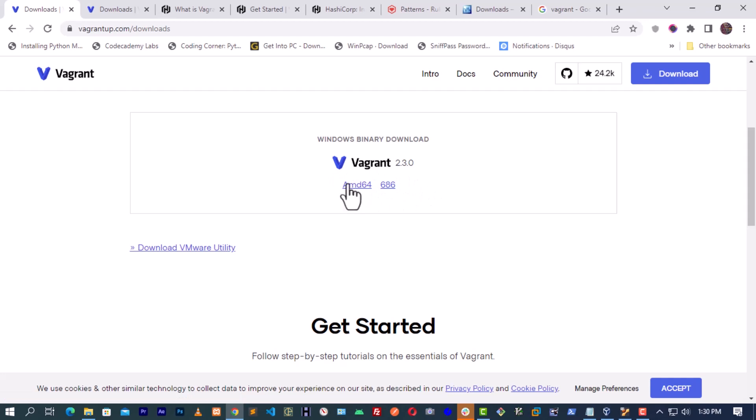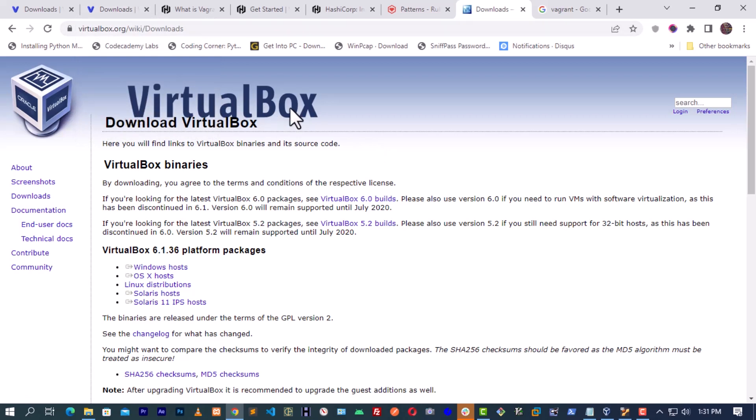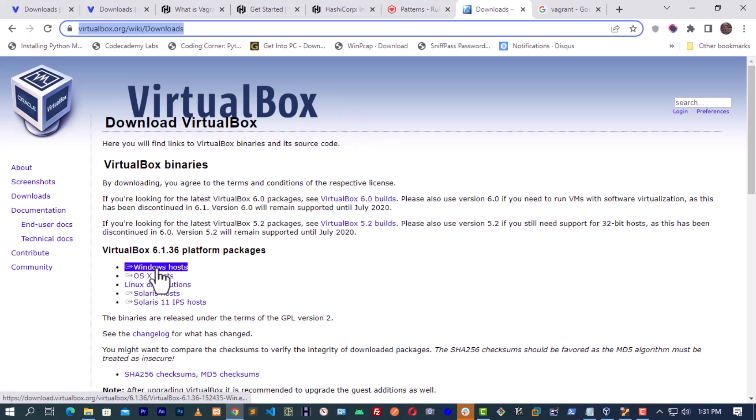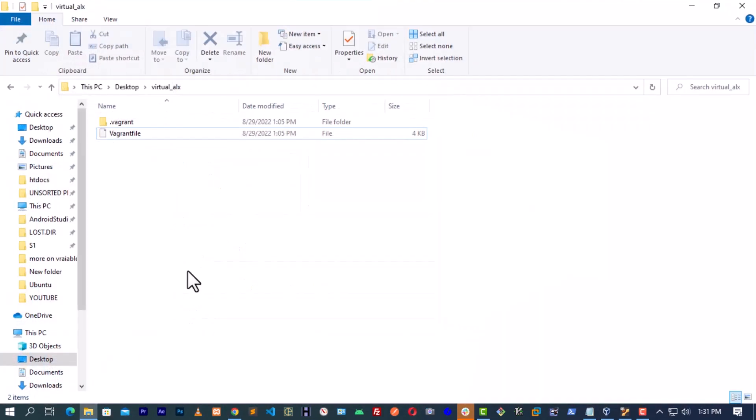We also need to download VirtualBox. Vagrant and VirtualBox work hand in hand. When you navigate to the download page of VirtualBox, click on Windows hosts. This will automatically start downloading the newest version of the software.